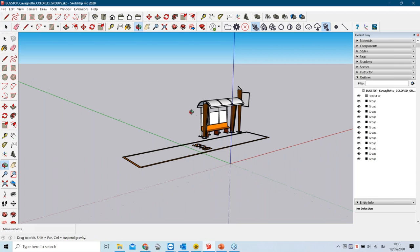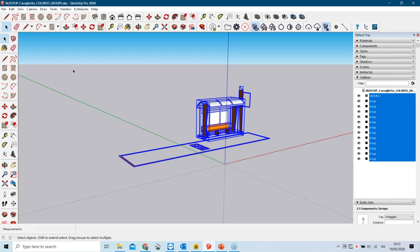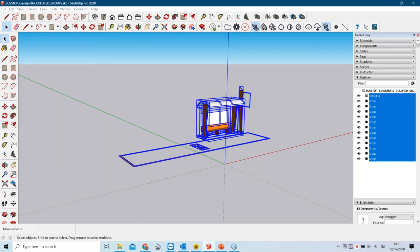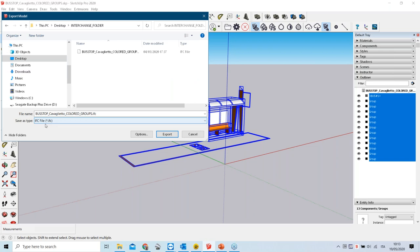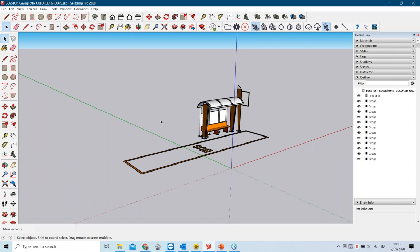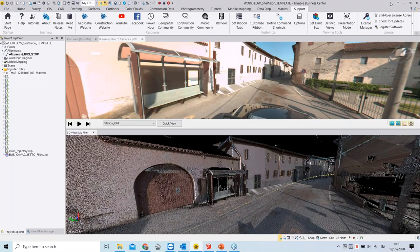To export from SketchUp, select all elements, go to File, then Export, and choose 3D Model. The recommendation is to export as an IFC file. The bus stop, colorized with color definitions, is already exported and saved in the folder, so we don't need to overwrite it. Now we can import this 3D model into Trimble Business Center.